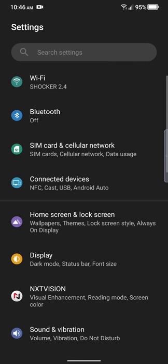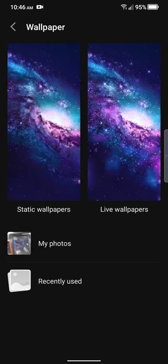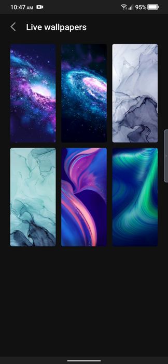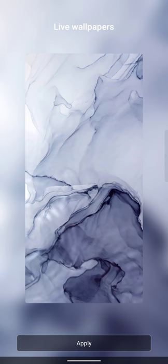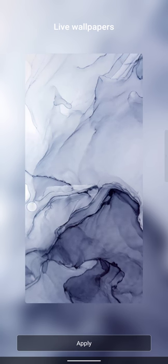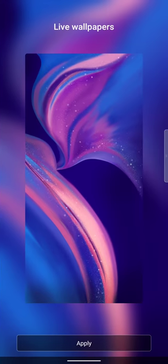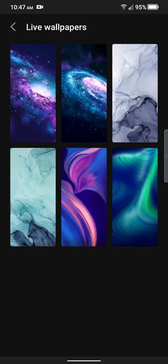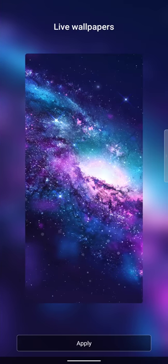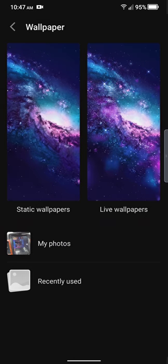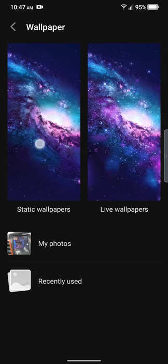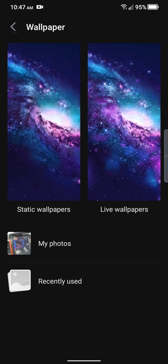We do have home and lock screen settings. You can go in here and change your wallpapers. We got some live wallpapers here which I'll show you. These are all live wallpapers. Pretty nice. You can see them moving. Live wallpapers. They're all real nice. The one I have on now is actually a live wallpaper also. And then we have some static wallpapers. They're pretty much the same but they just don't move.